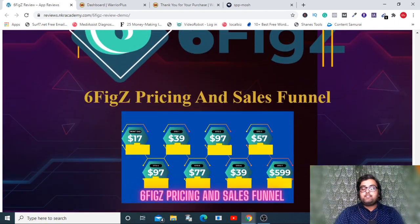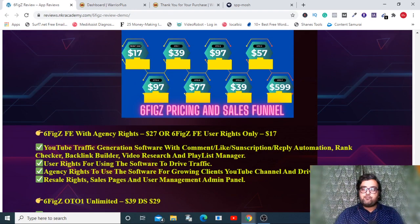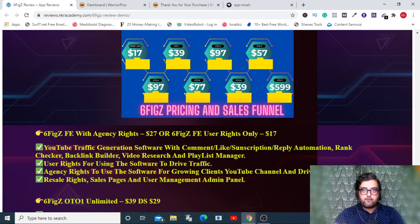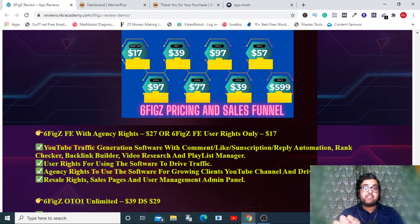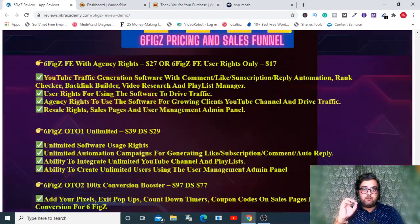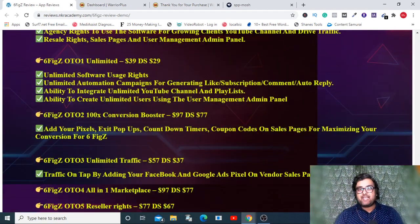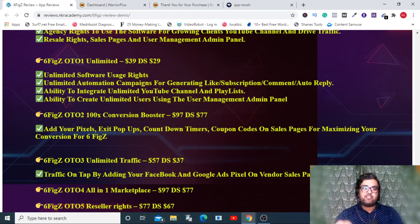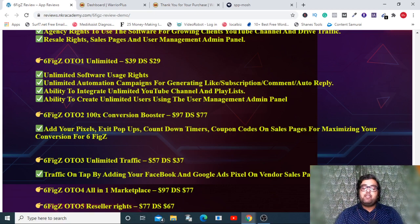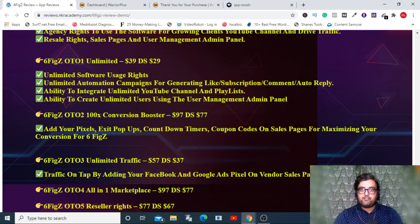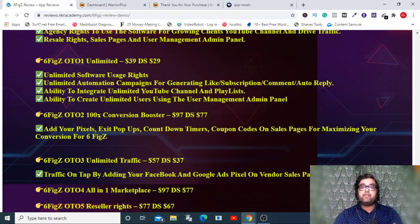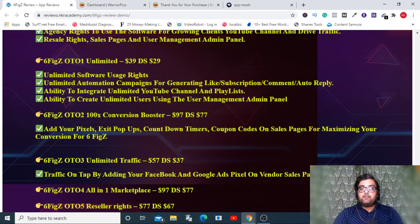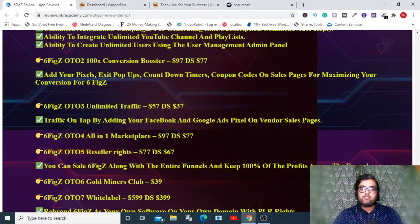Now let's discuss the sales funnel of Six Fix with you. The Six Fix agency version is coming at 27 dollars and at this price you are going to get the done-for-you software, sales page, and all my bonuses. The OTO one is going to give you the unlimited access and it's priced at 39 dollars but has a downsell to 29. It will allow you for unlimited YouTube channel integration, unlimited user creation, and unlimited profits.